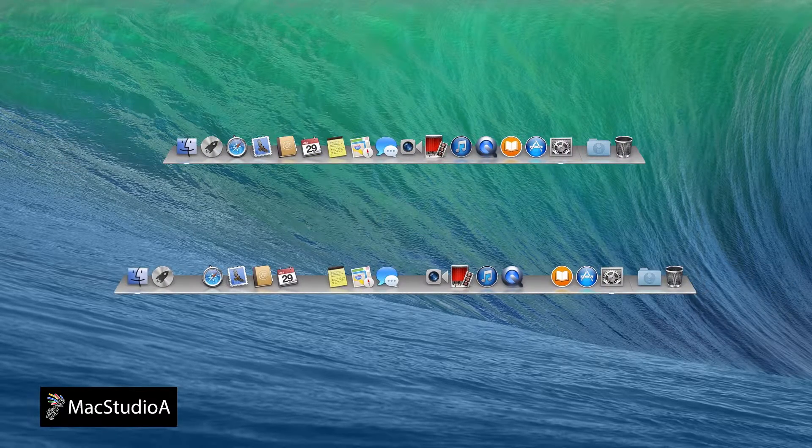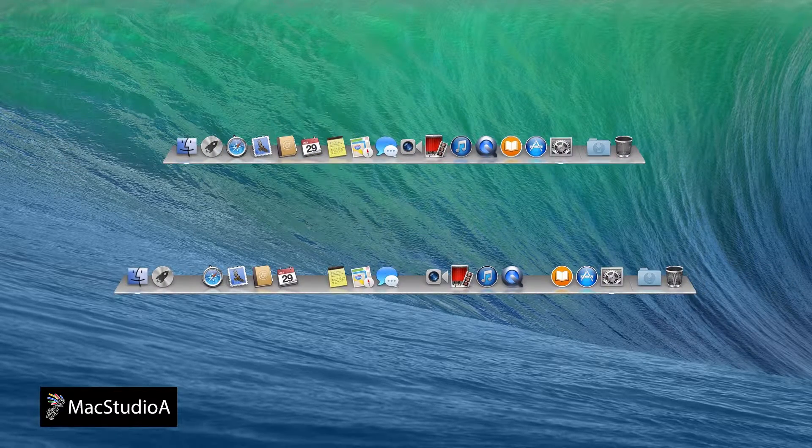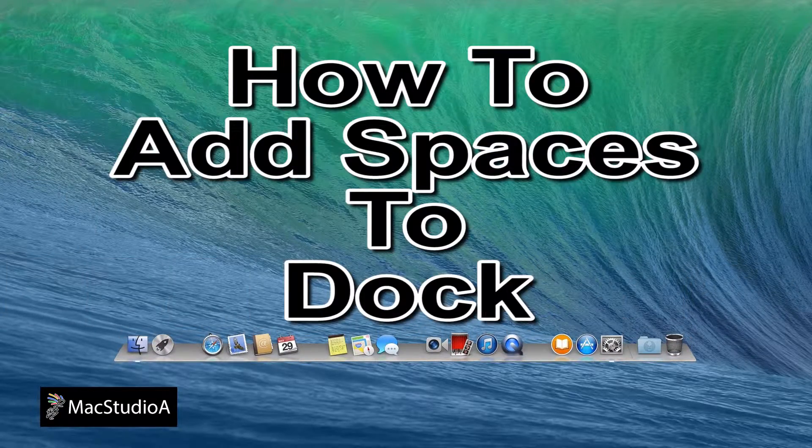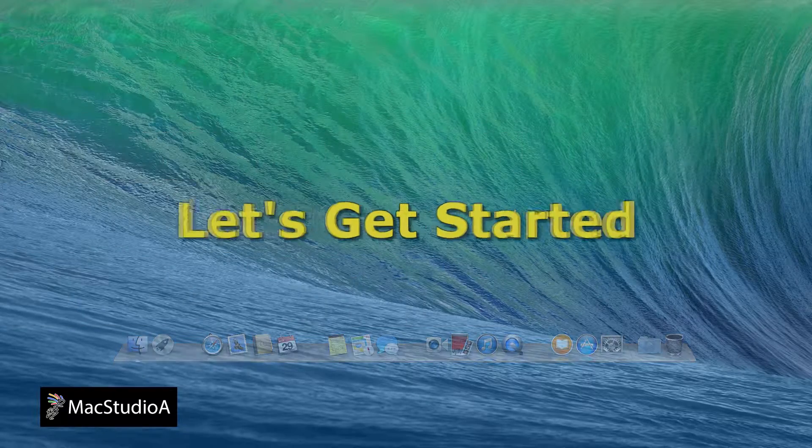In this episode, how to add spaces to Dock icons. So, let's get started.